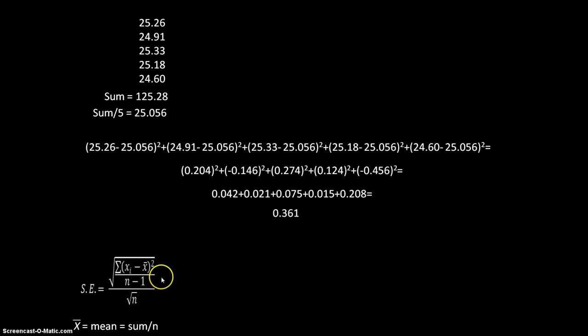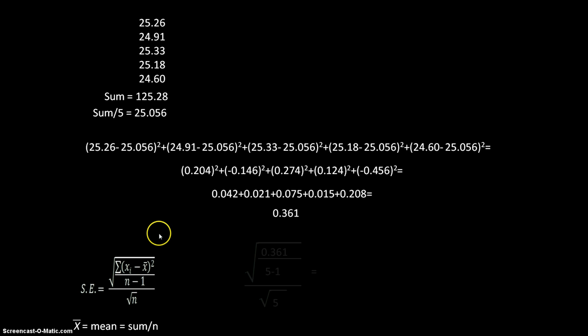So what I need to do then is fill in the other two parts here. Now remember n is our number of samples. And so if I fill in five for each of those, I get this.